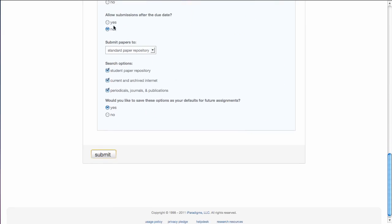The next one is if you're going to allow submissions after the due date. If you answer no, obviously by the due date that's it. By saying yes, you can catch those stragglers and they will be flagged as late anyway.